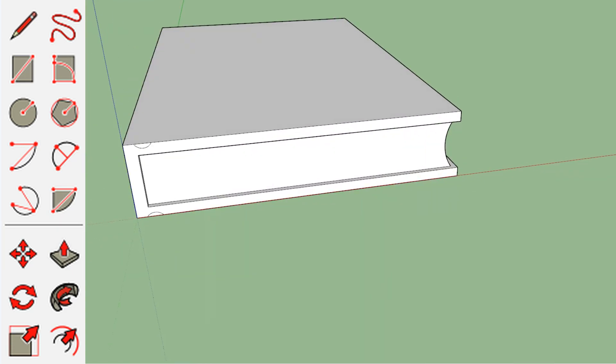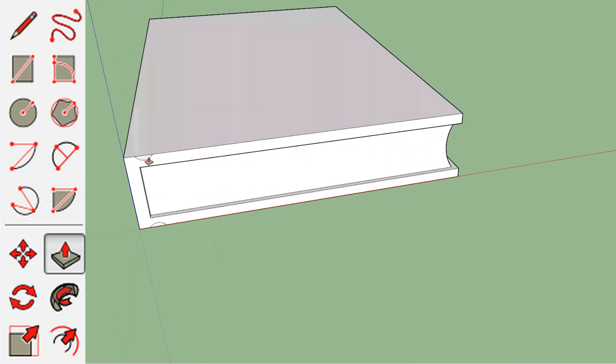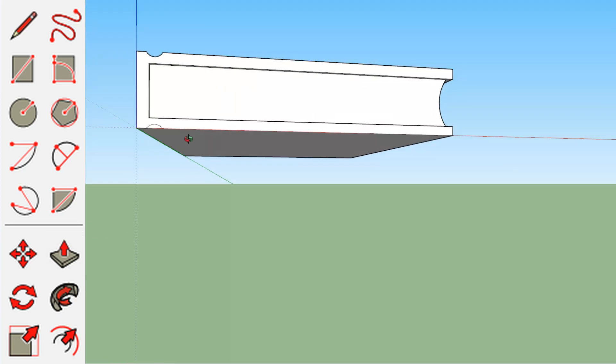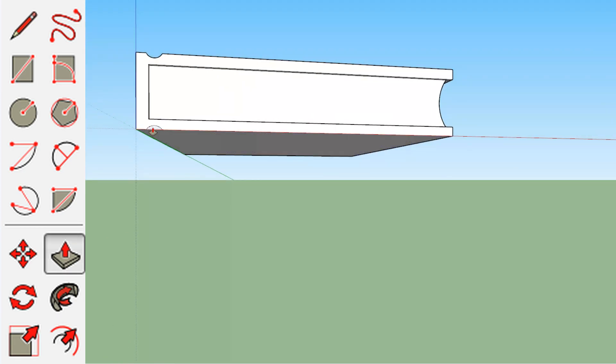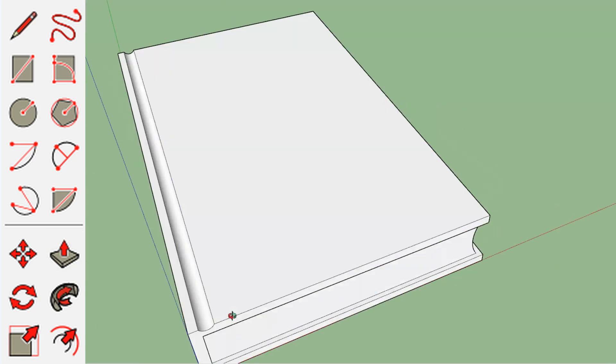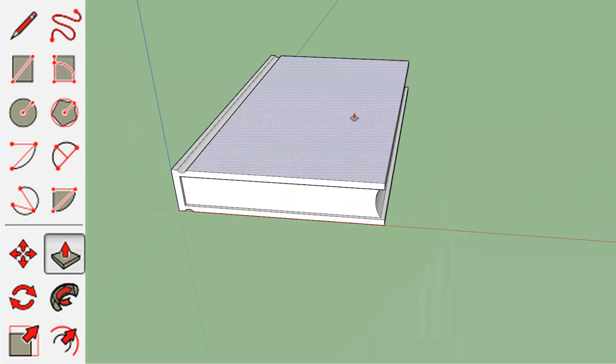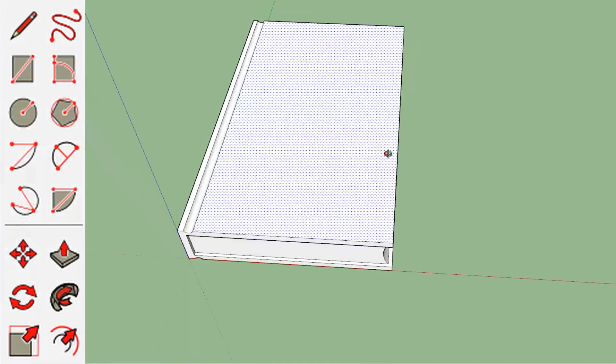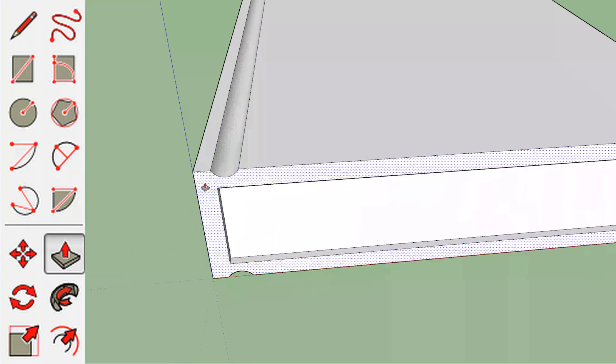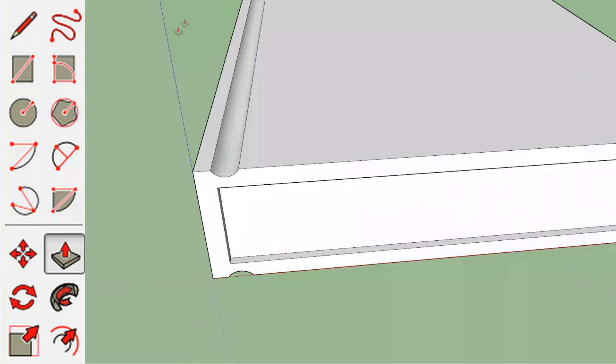And then same process. This is kind of where, I forget what the technical term for this is on a book, but this is the part that has the threads and everything in it. We're just going to cut that out. It's a little bigger than I would like, but that's fine.